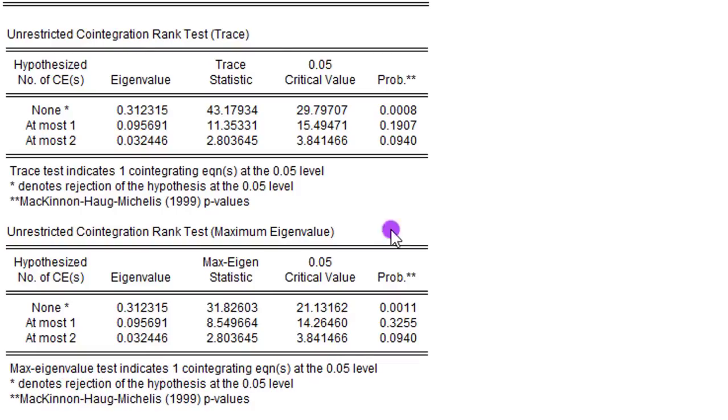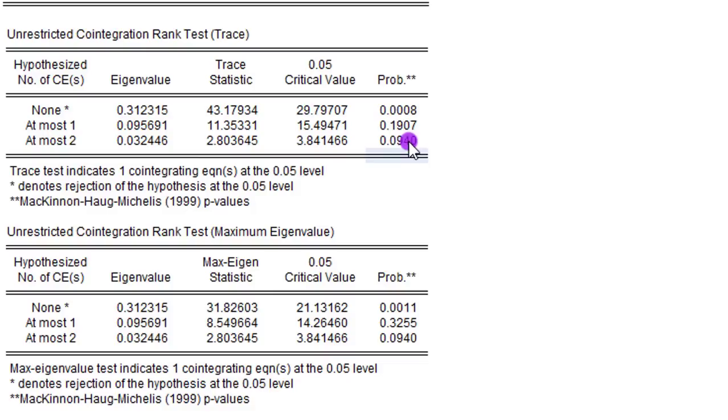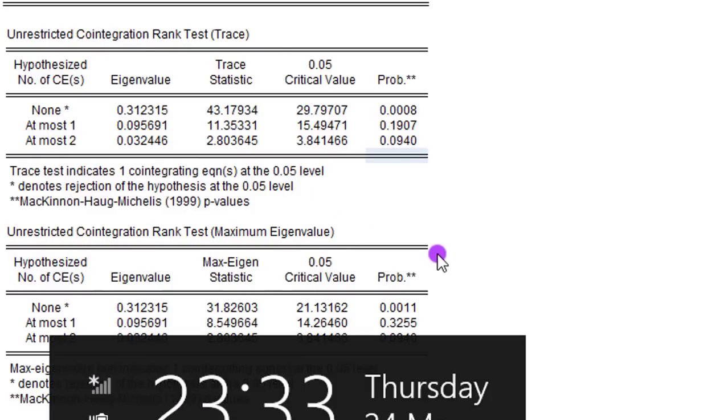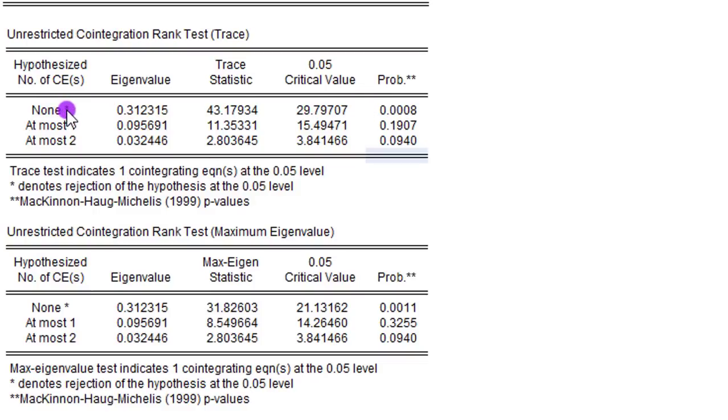So this is how you can read the Johansen cointegration test and you interpret accordingly. At most one, you can see we cannot reject that null hypothesis. It is at 19.07. Likewise, at most two, we cannot reject that null hypothesis because it is also higher than 5 percent level. But overall, the test indicates we have one cointegrating equation and this is the evidence here. The none is asterisked, so we are rejecting that there is no cointegration in this model.